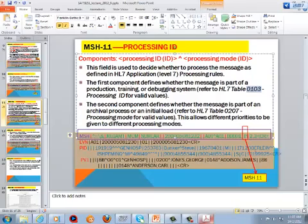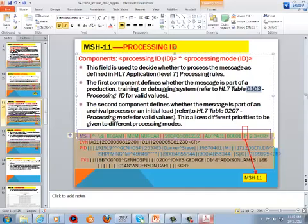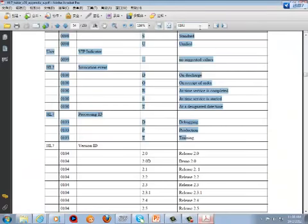Generally, we just have the first component. Sometimes we also have the second component, called the process model. The process model determines whether the message is part of an archival process or an initial route. For this, we can go to table 0207.